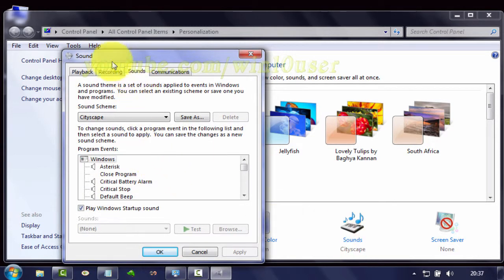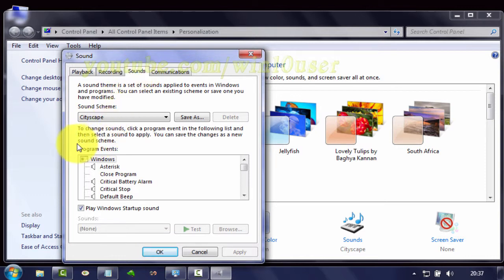In the Sound window, select the Sound tab. In Program Events, select Windows Explorer Blocked Pop-up window.